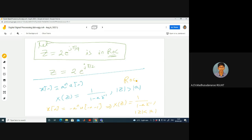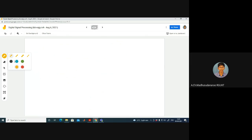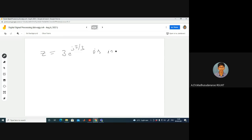When considering the ROC, we worry only about the magnitude of z. Both z = 2·e^(jω) and z = 2·e^(jπ/2) have the same magnitude, |z| = 2. So if someone tells you z = 3·e^(jπ/3) is in the ROC, you can simply write that |z| = 3 is in the ROC.